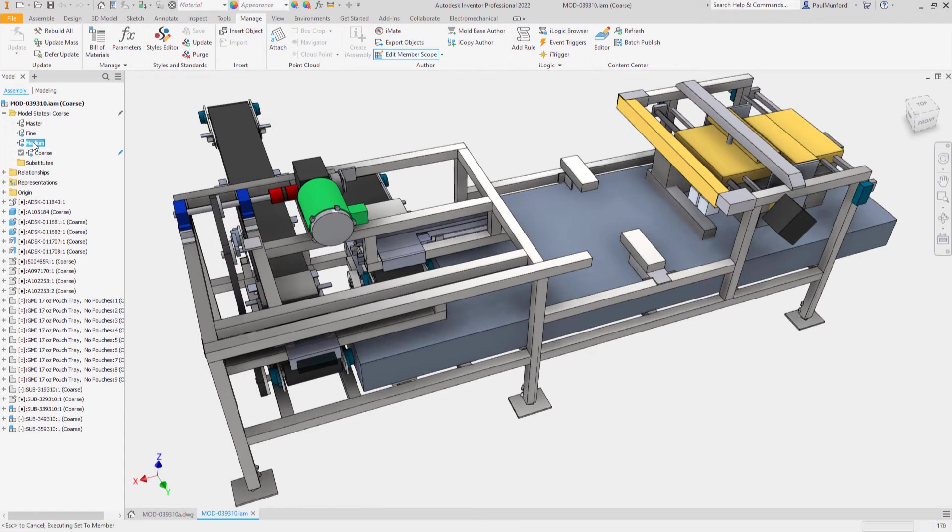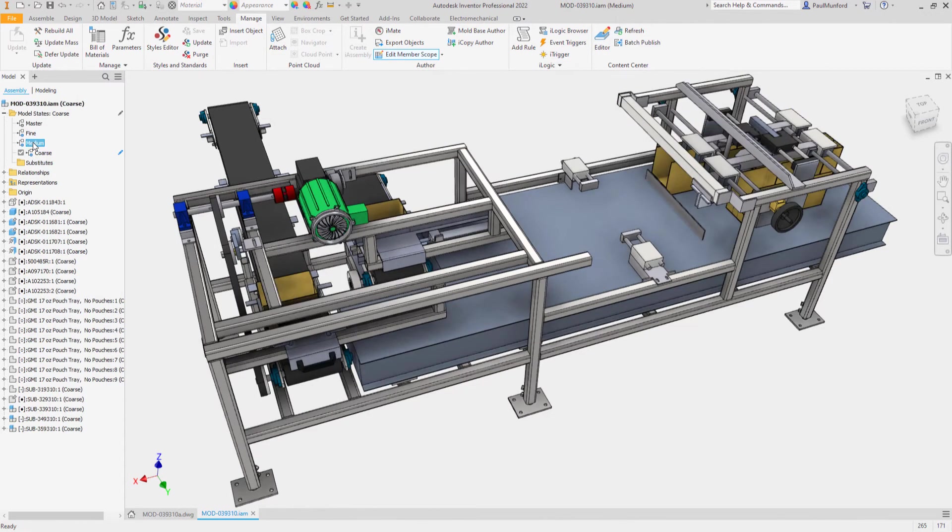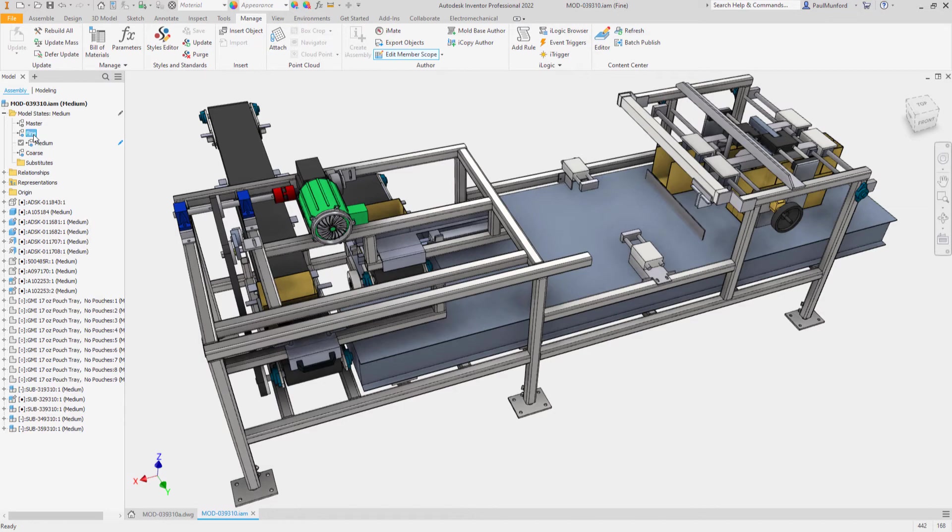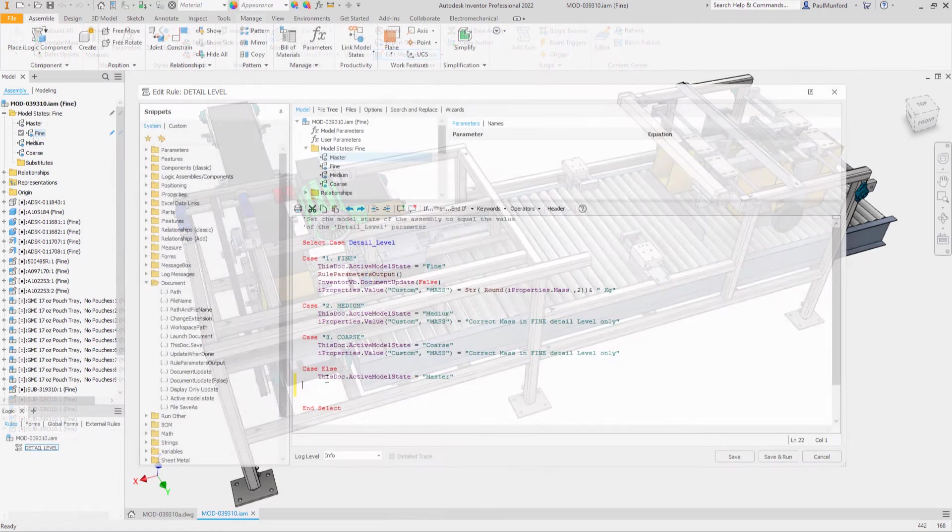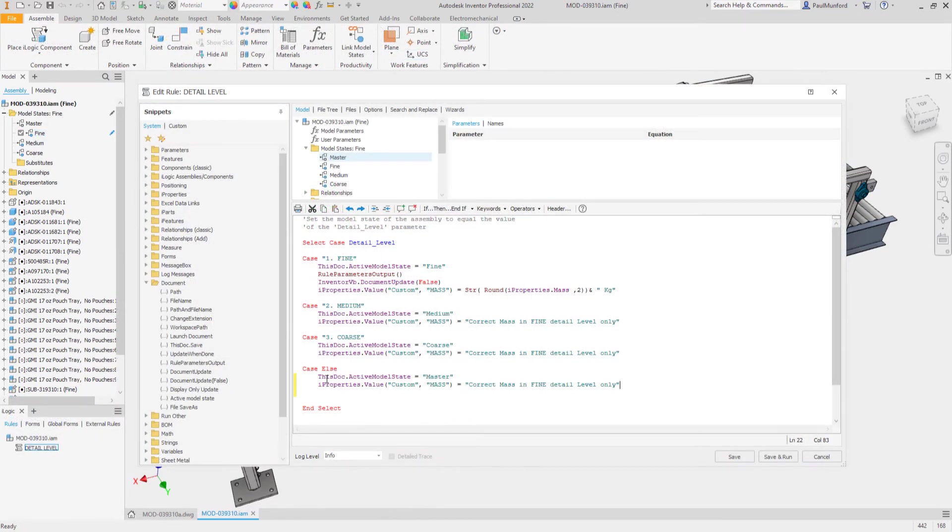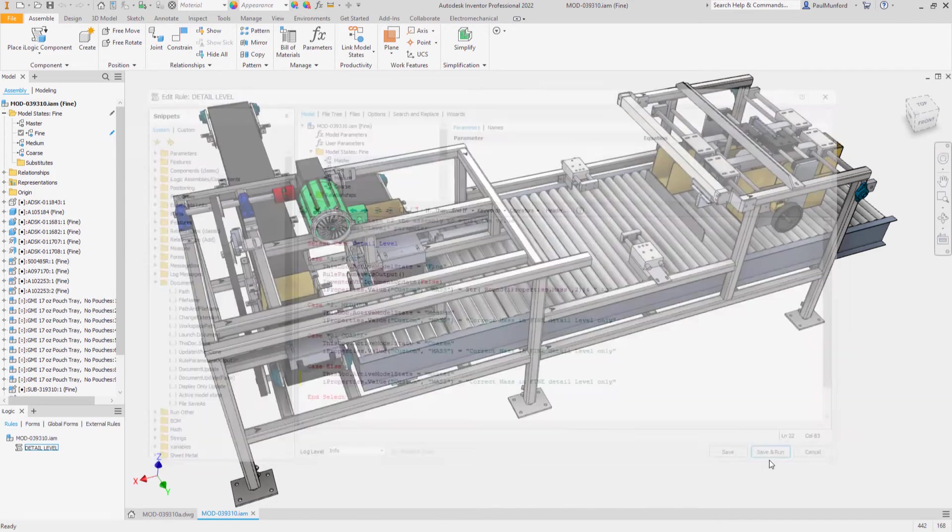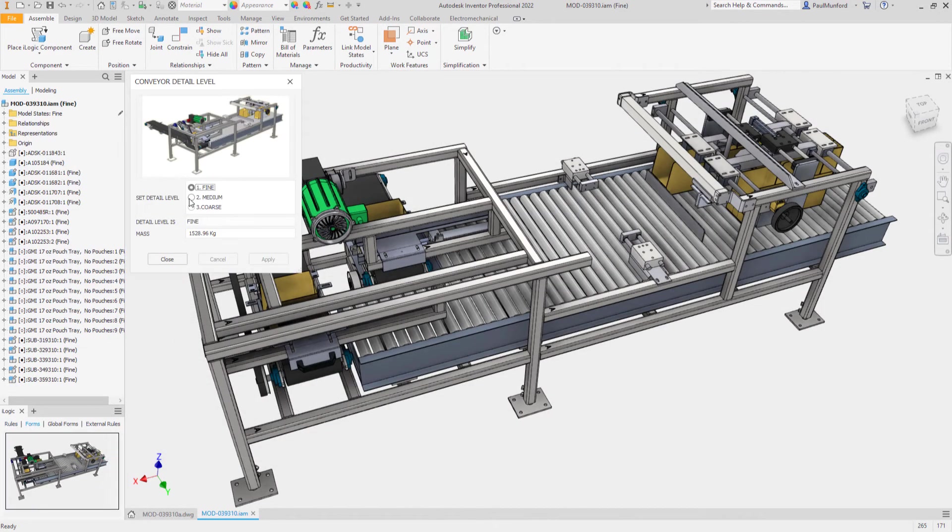Simplified representations can be automatically linked to assembly model states to provide a quick and easy way to simplify an entire design. Model states are fully supported by the Inventor API and iLogic to help you automate your design workflow.